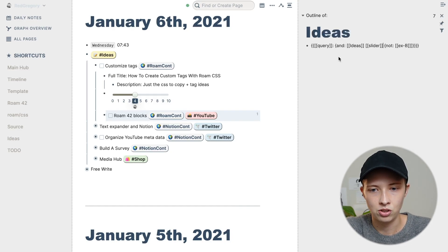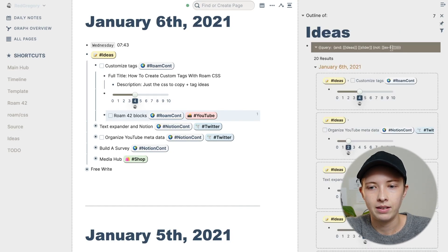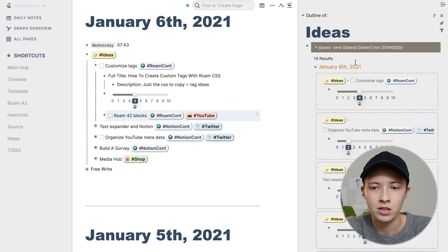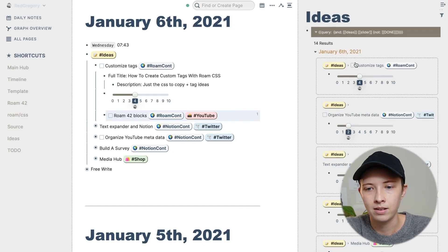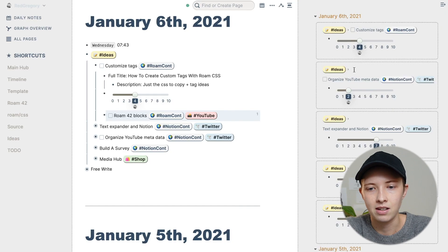And then in not, I'm going to put not done. So now I have all my ideas that are not done. And I get to see the slider.